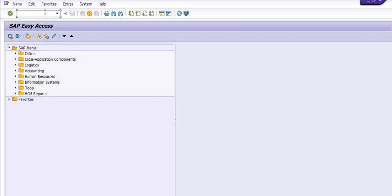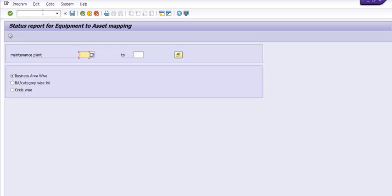There is a transaction code ZPM_EAM_status. This is a customized transaction code which is designed for our company. You can design this customized transaction code with the help of your SAP PM and FICO consultant.